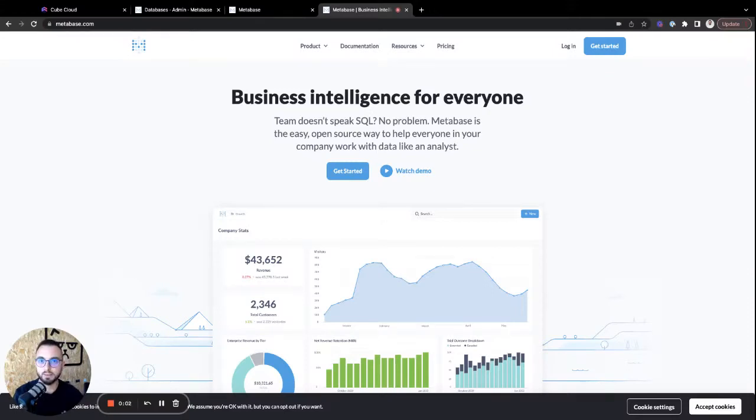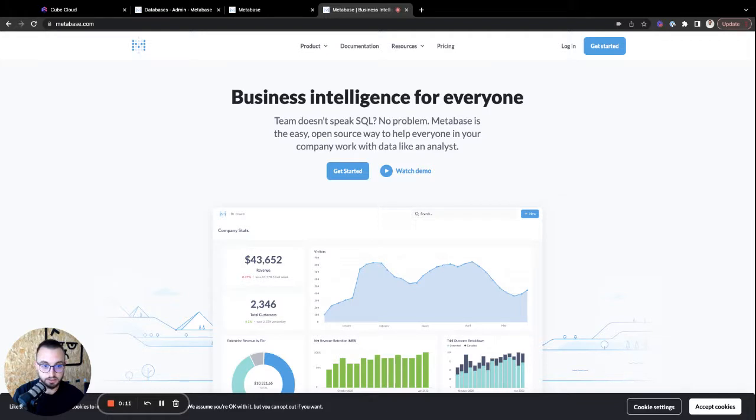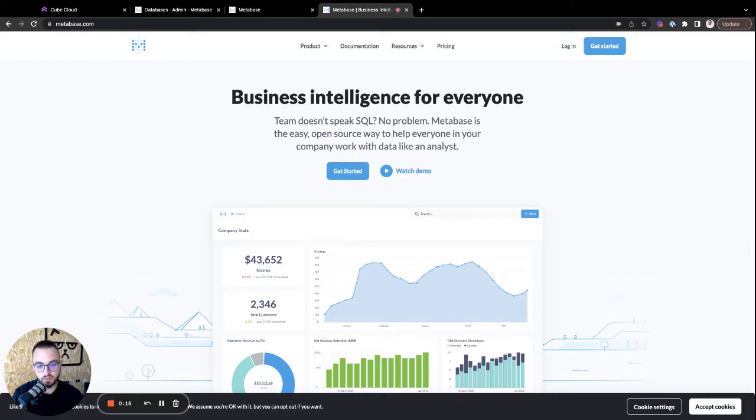Hey, everyone. I'm Adnan, and I'm a developer advocate here at the Kube team. Today, I'll show you how to connect Metabase to Kube. And as you can see, Metabase is an easy and open source way of helping everyone in your company work with data.